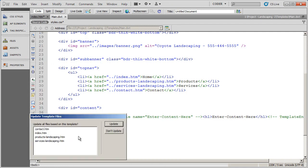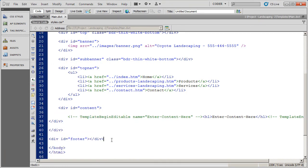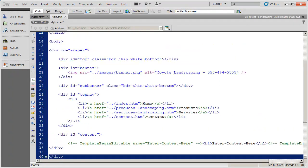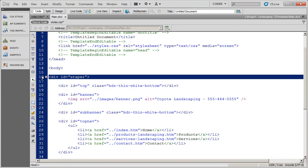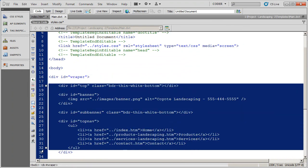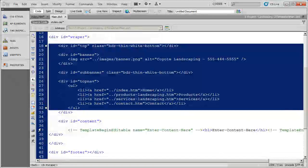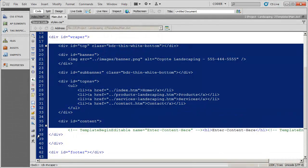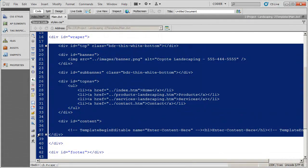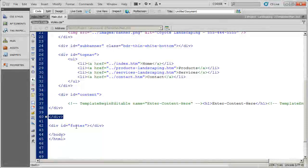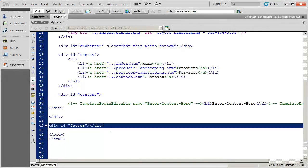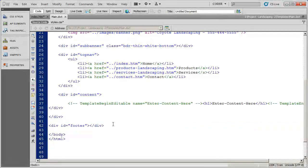So I'm going to go ahead and save that, and I'm going to hit don't update because we're going to be doing some more things a little bit later. And you're going to see here's my wrapper div right there, and you're going to see everything that's contained in the wrapper div, including the content div. There's the closing for the wrapper. So my footer is outside of the wrapper div, and again, that's important.